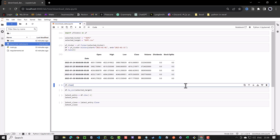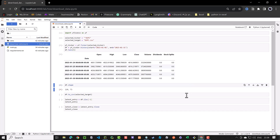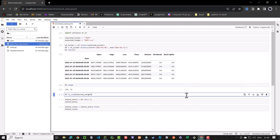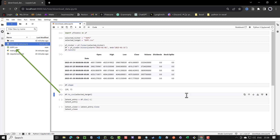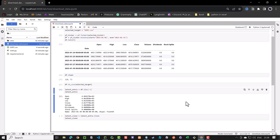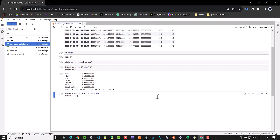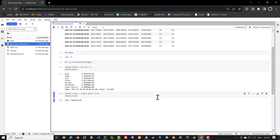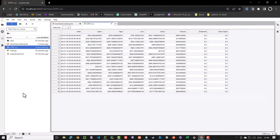If we check the dataframe shape, we see that we have 19 rows and 7 columns. And we can easily export the data as a CSV file. We can assign the last row to the latest entry using iloc minus 1. And from the latest entry, we are interested in the close value, which is in this run 4017. If we check the CSV file in Jupyter, we see that the 19 rows are exported.